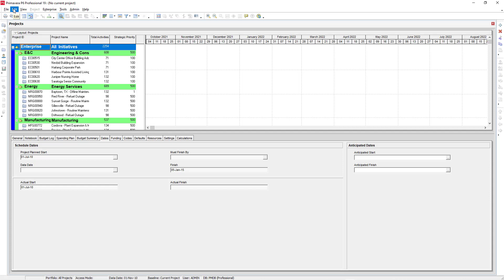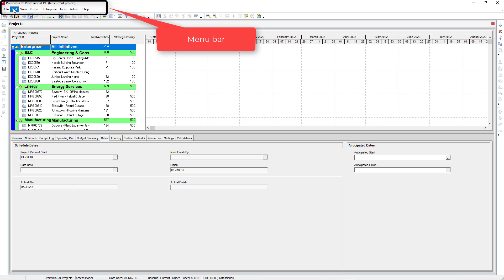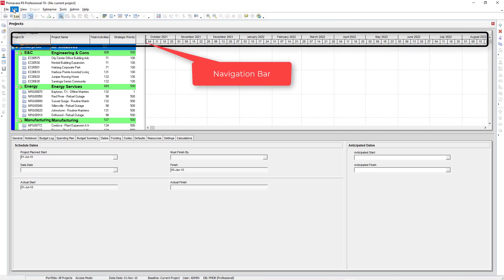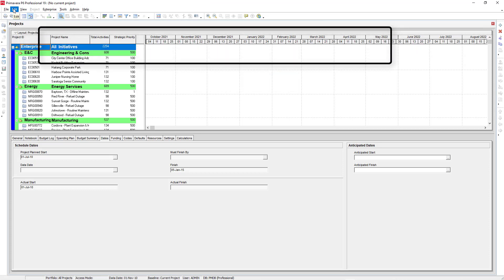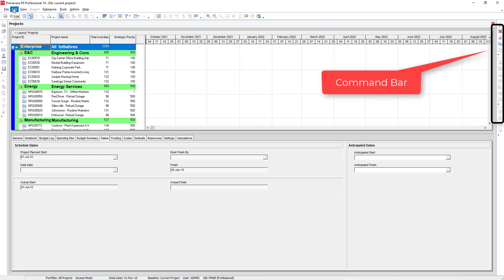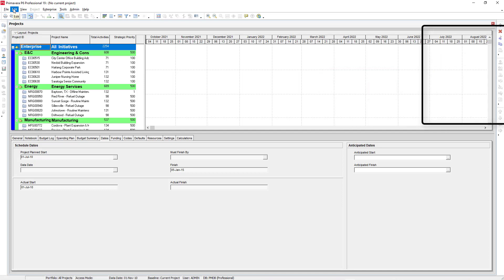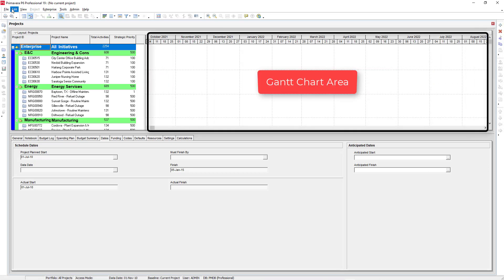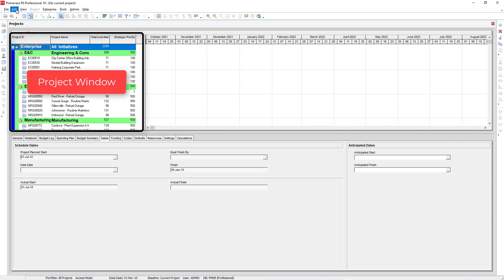After loading, Primavera is open. First we discuss about navigating Primavera. This is the menu bar. This is the navigation bar. This is the directory bar. This is the command bar. This is the Gantt chart area. This is the project window.